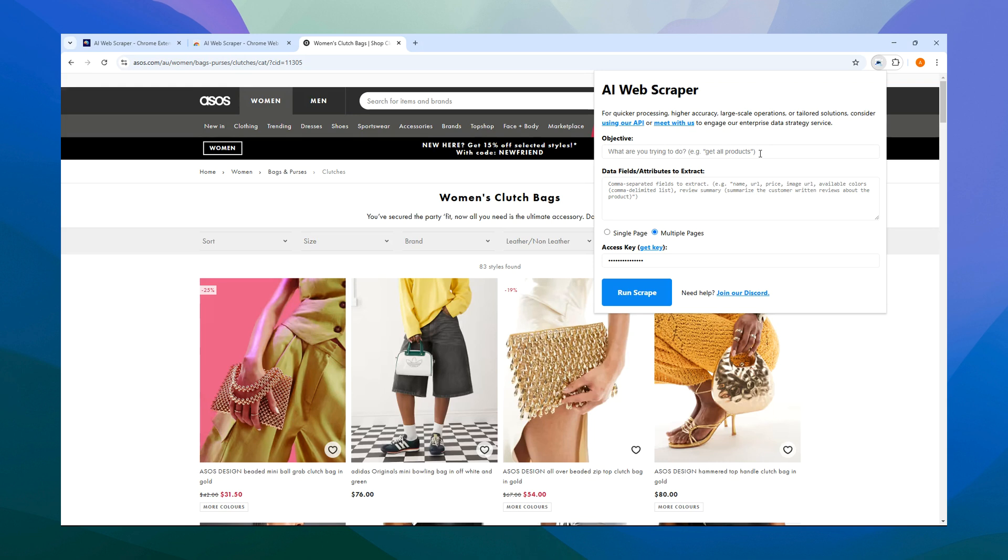Alternatively, you could specify, for instance, get clutch bags, but let's stick with get all products. Next up, we specify the data fields.